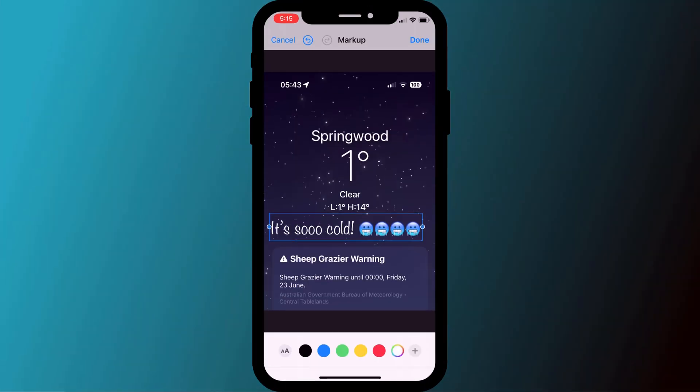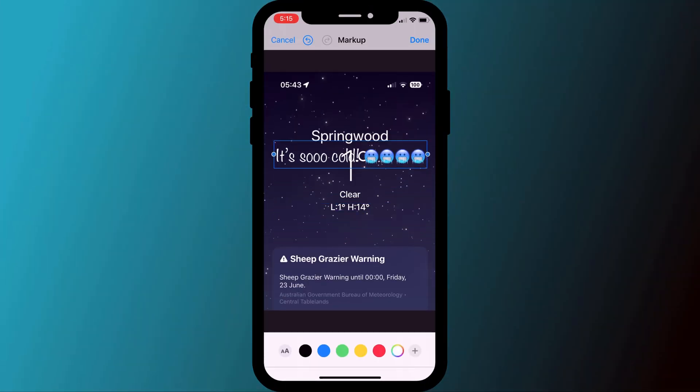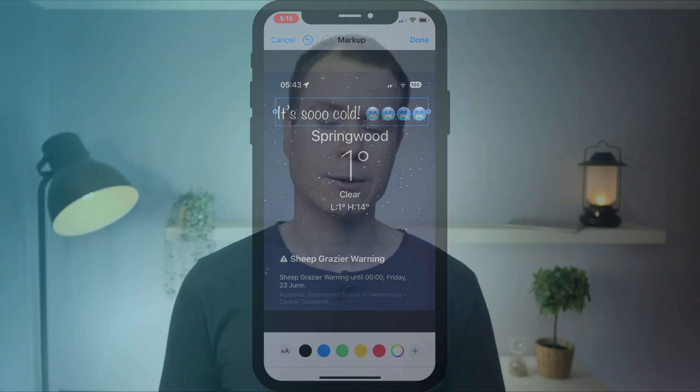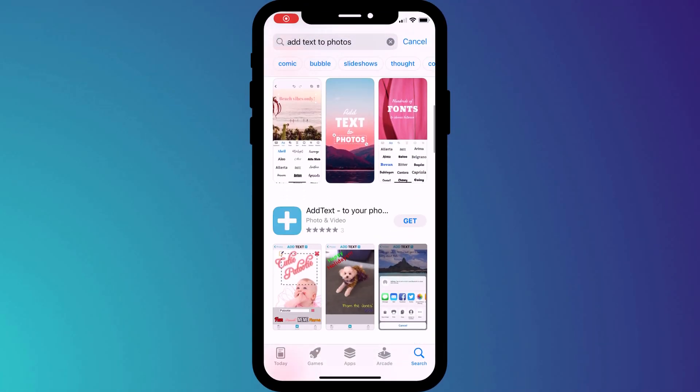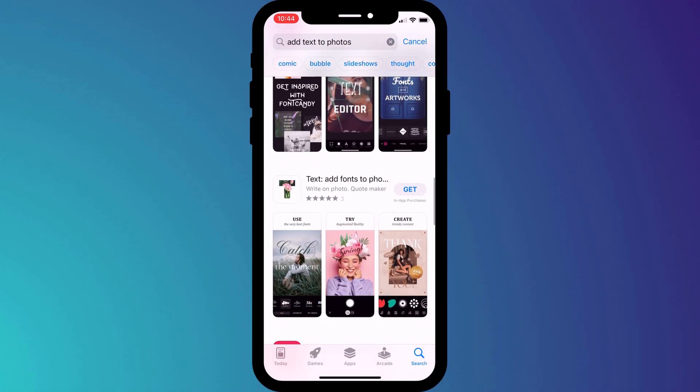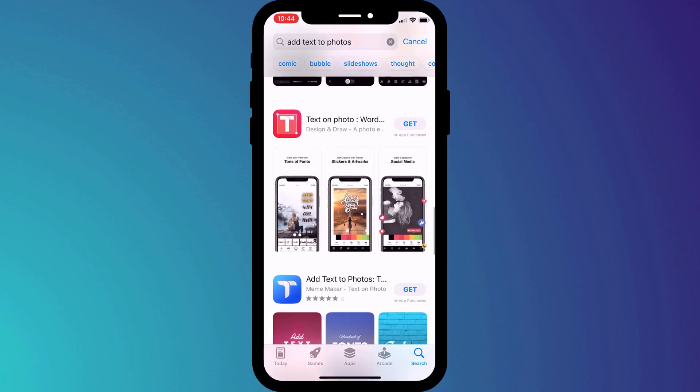You can add text and emojis to your photos using the Photos app on iPhone, iPad, and Mac. However, the options are pretty limited so you might find the results a little bit underwhelming. The good news is that there are plenty of free apps that offer a lot more options if you fancy getting a little bit more creative. I'll show you my favorite a little bit later on in the video.